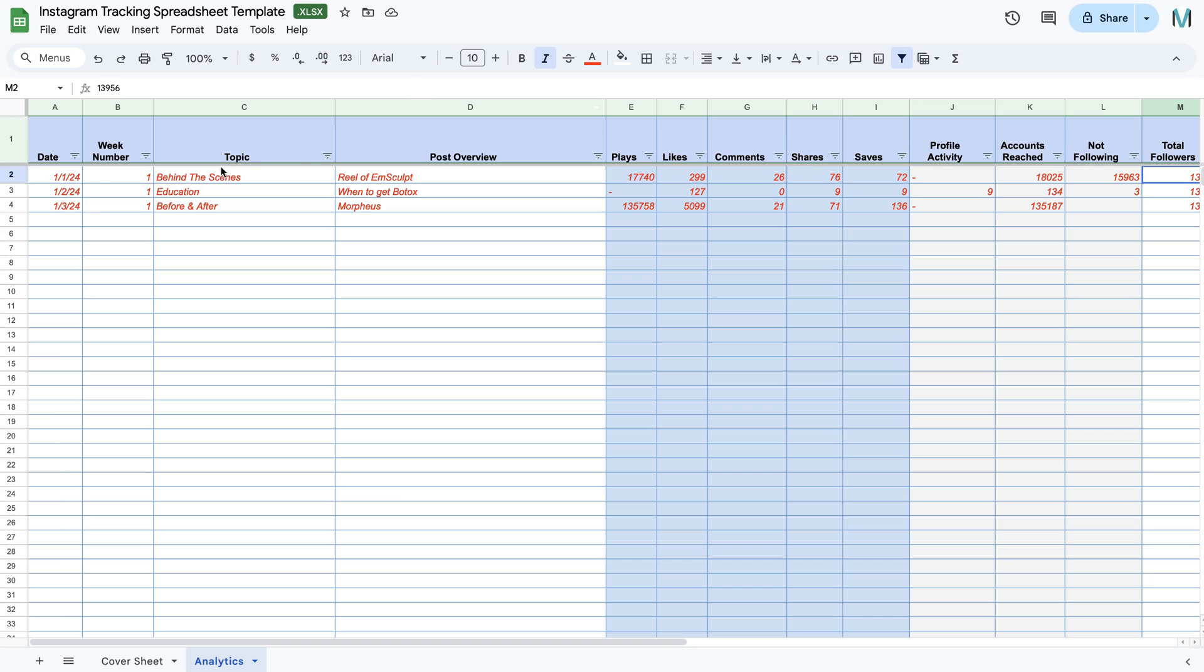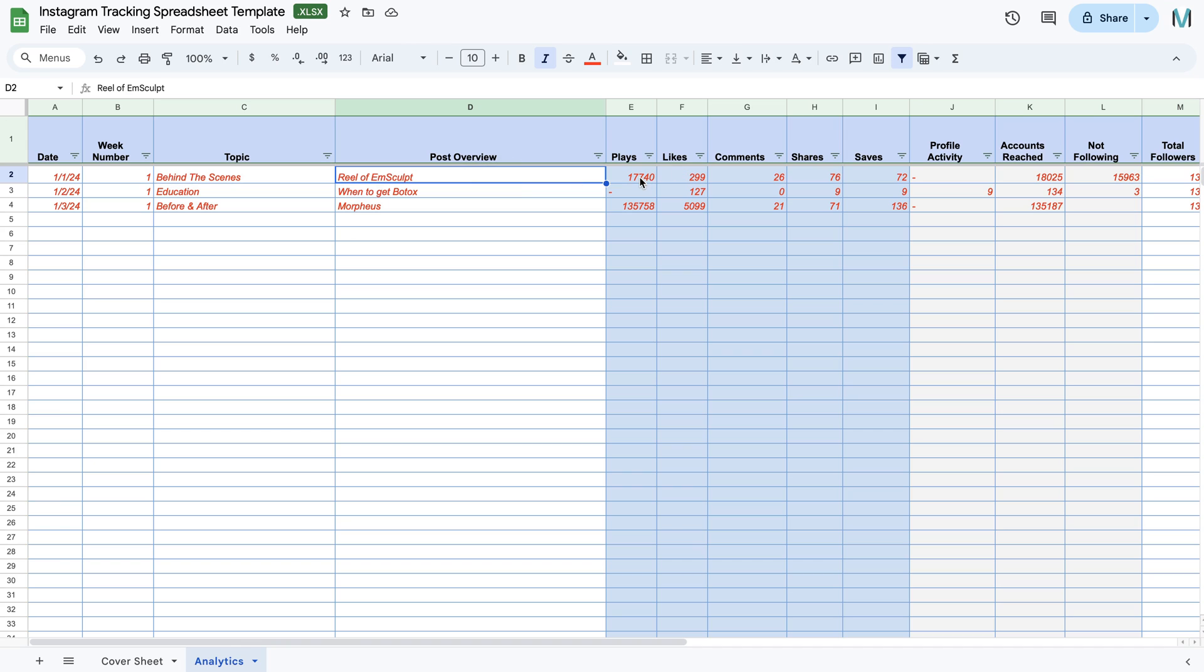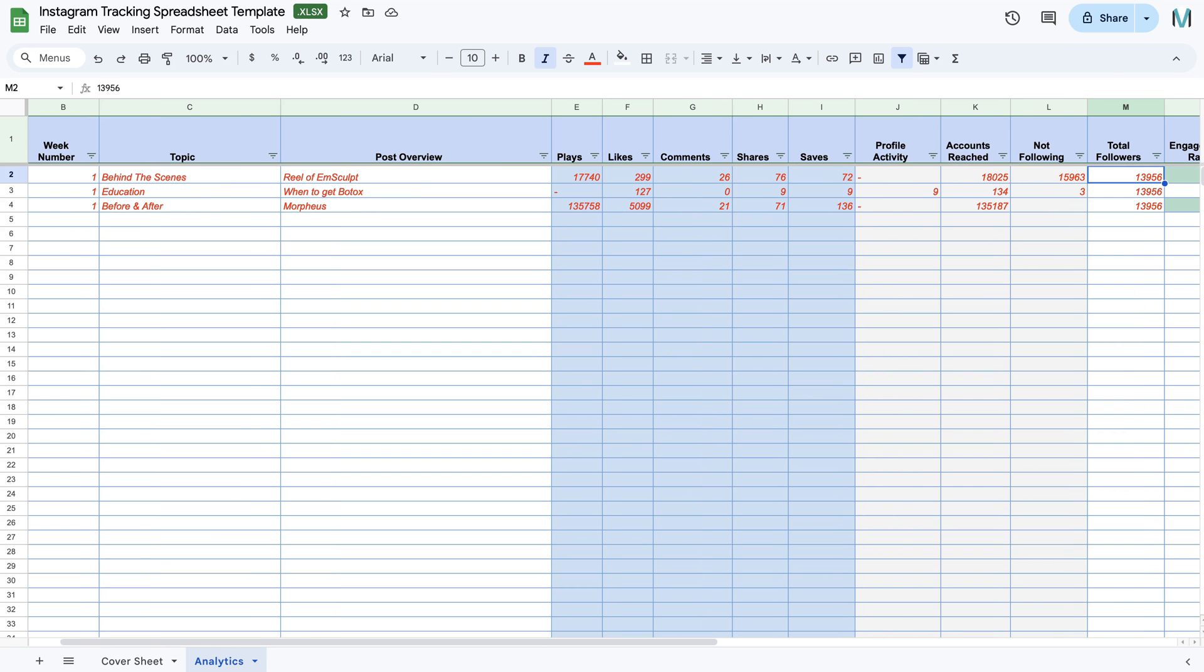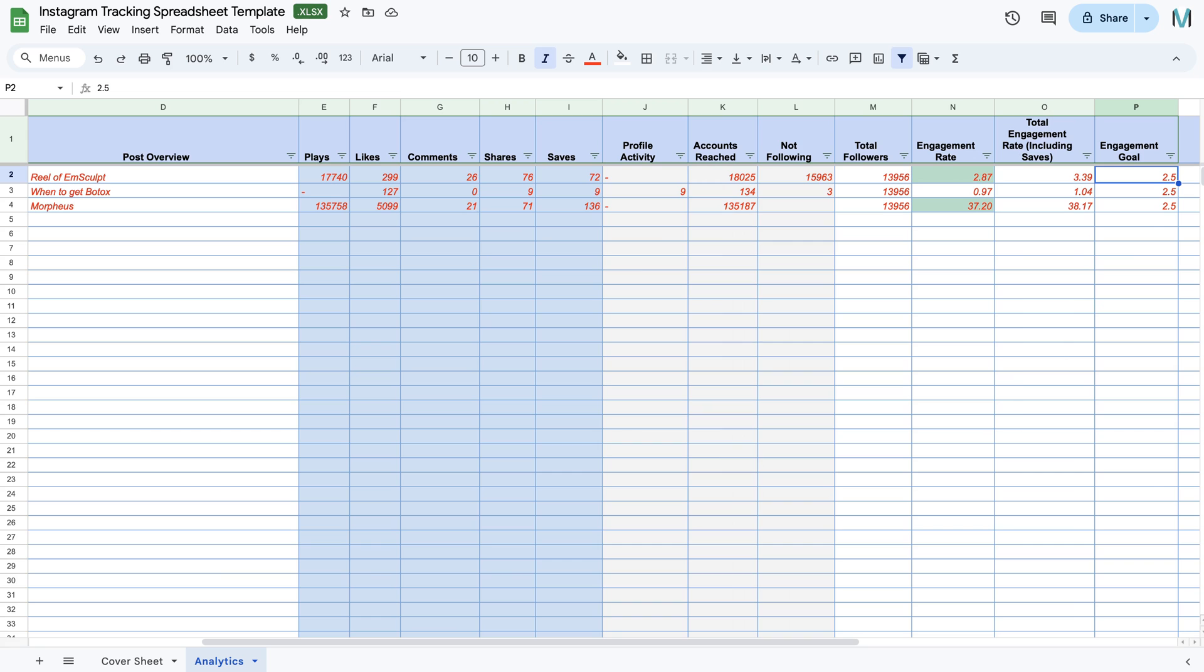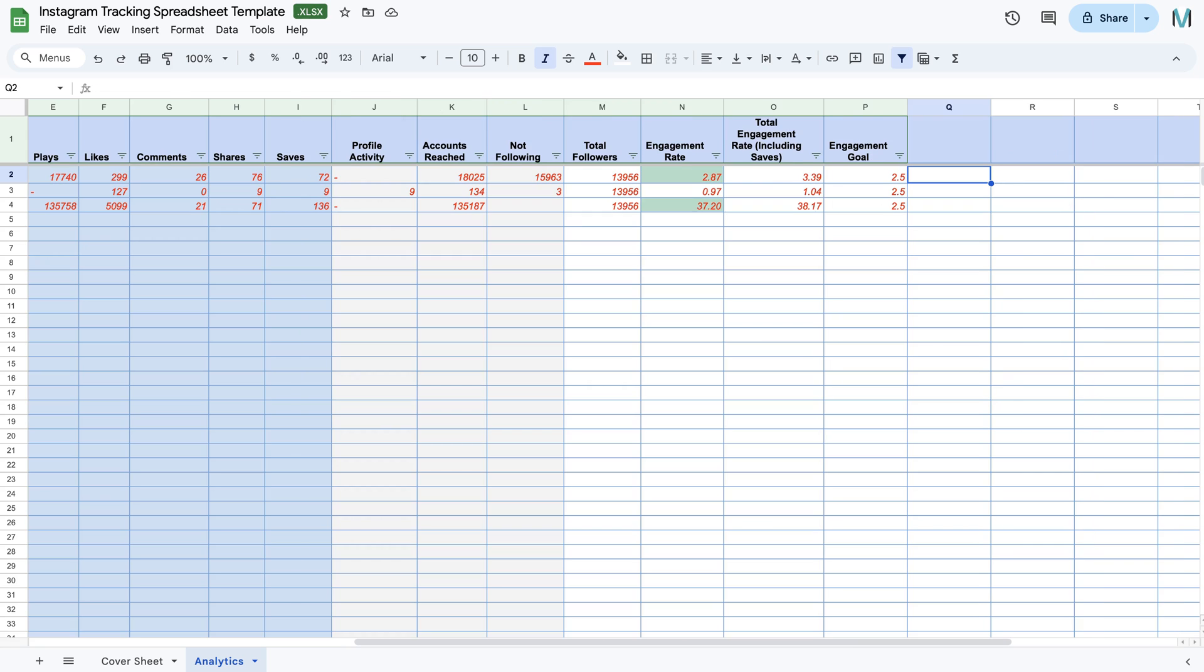So then we come over here. So I'm putting in the details. So behind the scenes, it was a Reel of Emsculpt. Here's our plays, likes, comments, shares, saves. Profile activity is not valid for Reels. The accounts reach, the not following.